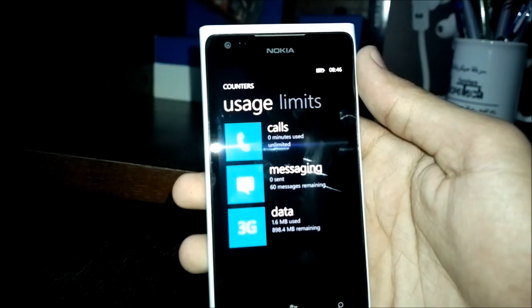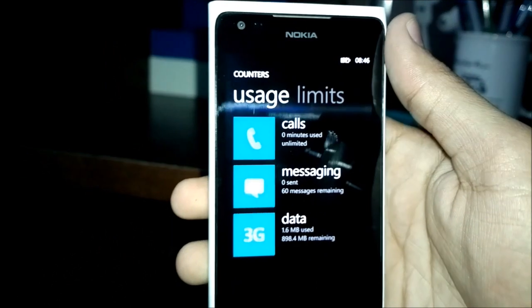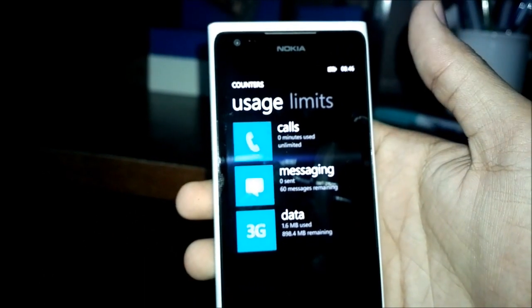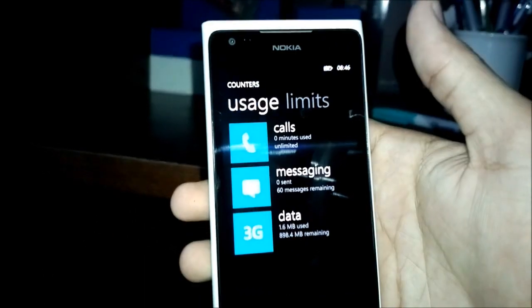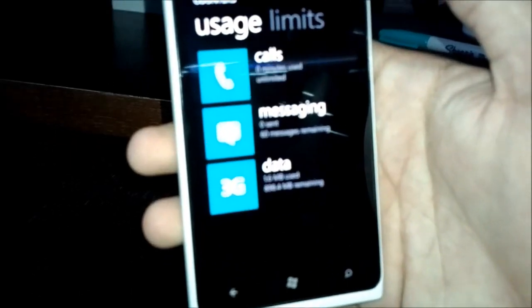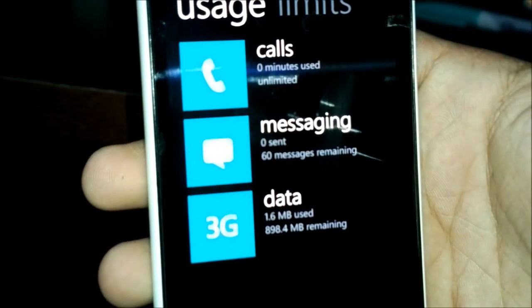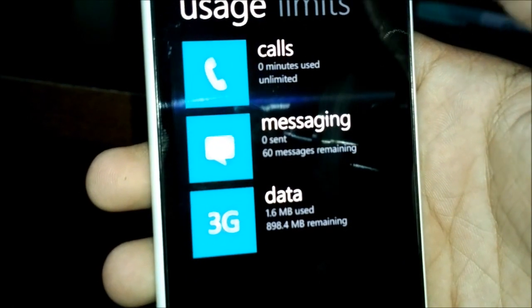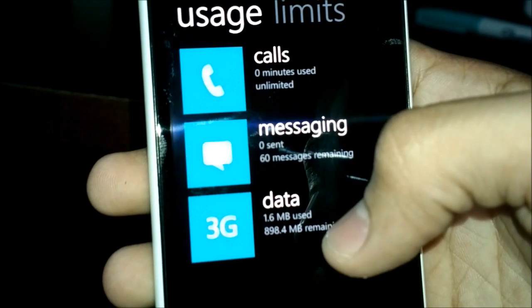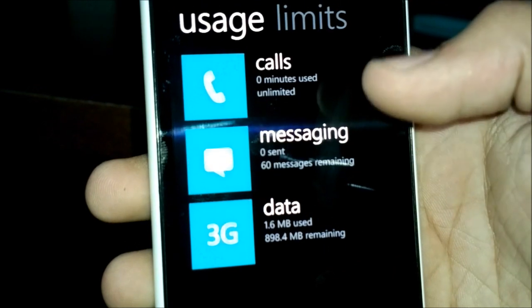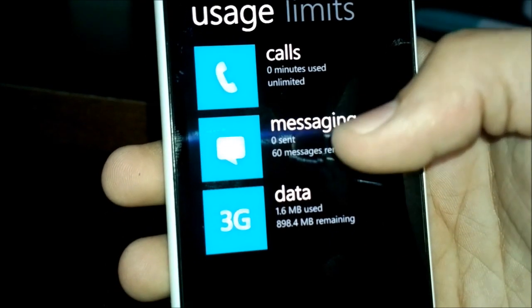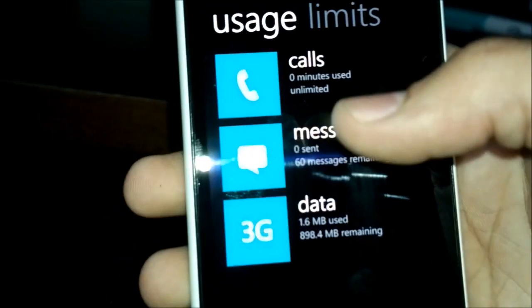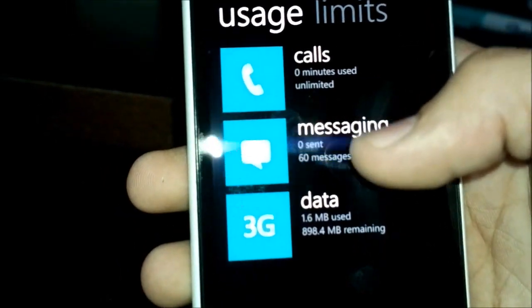So here you have your main layout. It shows you your calls, messaging, and data limits, and how much of each limit you've used. As you can see, it's telling me I've used 1.6 megabytes of data, zero messages sent out of 60, and I have set my calls to unlimited.